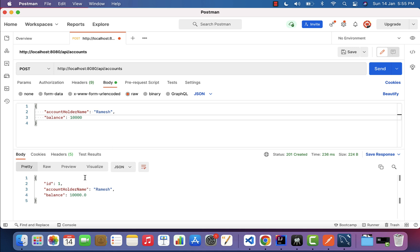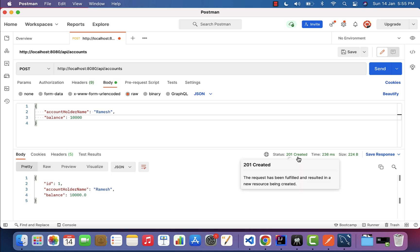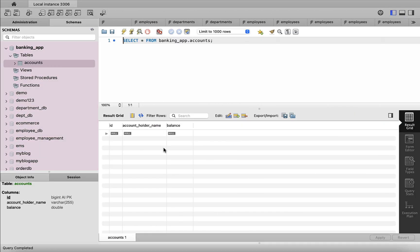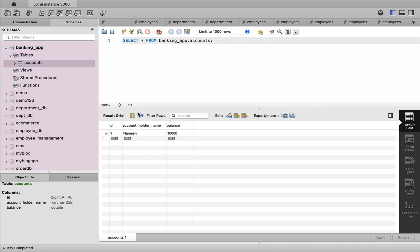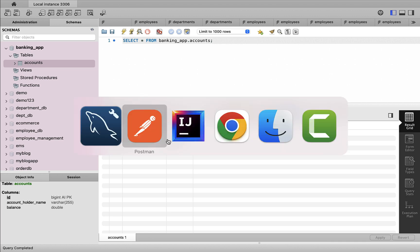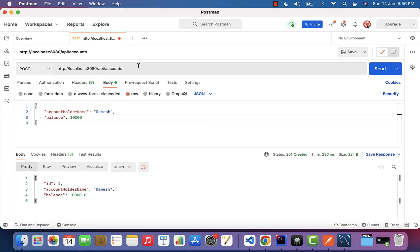We got the response from the server — the id is 1, which we are getting from the database, and the status is 201 Created. Let's verify in the database: go to MySQL Workbench, go to the accounts table, select rows, and we can see the account is successfully stored in the accounts table. We have successfully built the add account REST API.